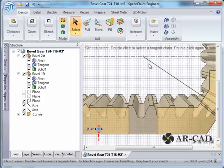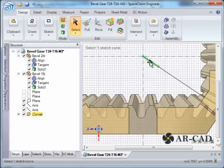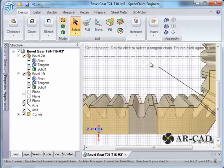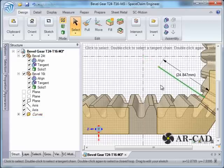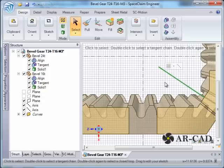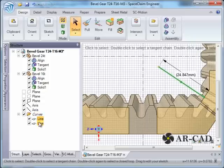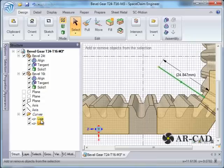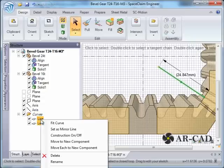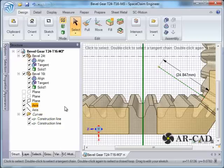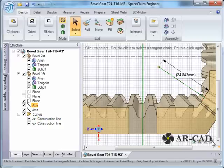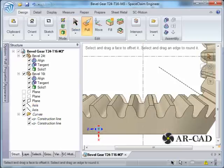Once that is done, we can get rid of this line, and we need to make a copy of this, Control C, Control V. So we have two lines here. So we right-click on both of them and go to Construction On/Off. That is because we need to get a surface out of it.